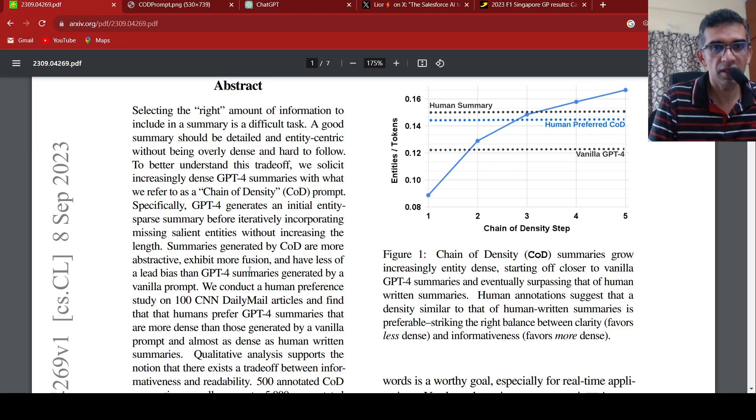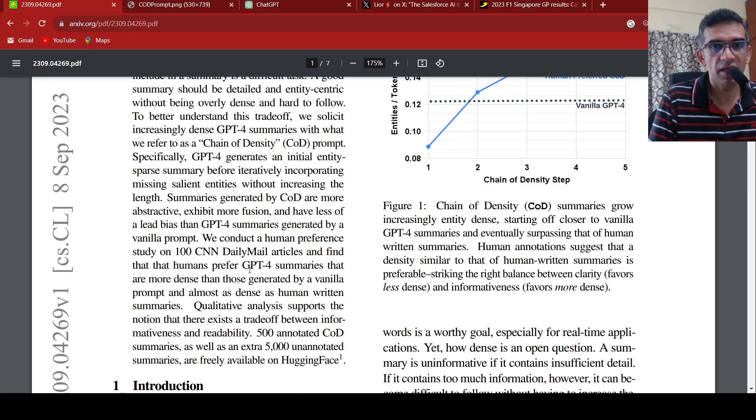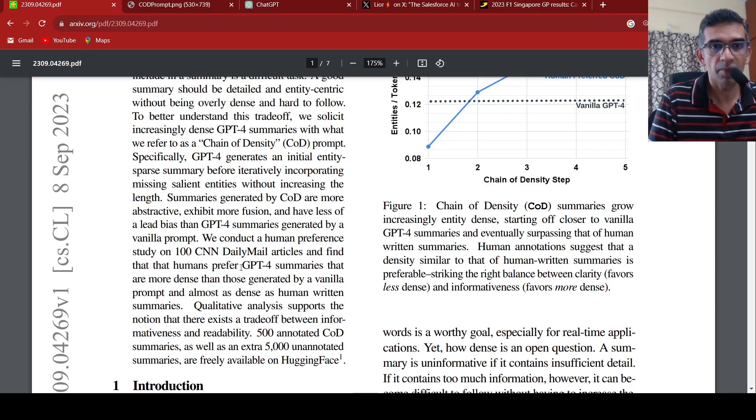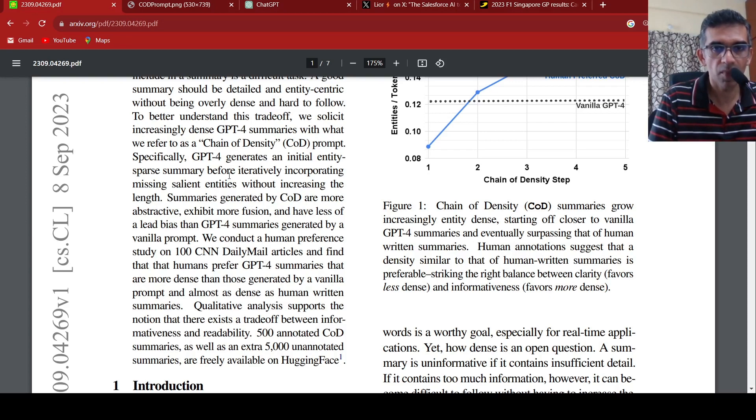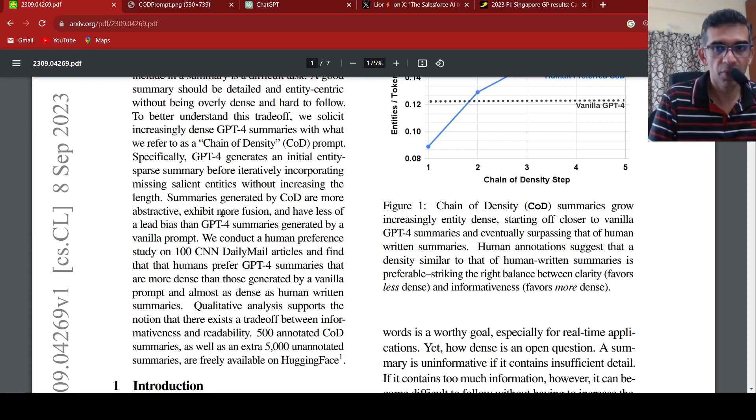When they did this chain of density prompt and conducted a human preference study, they found that humans prefer GPT-4 summaries that are more dense than those generated by a vanilla prompt and almost as dense as human written summaries. So this particular chain of density prompt is actually improving your summaries.